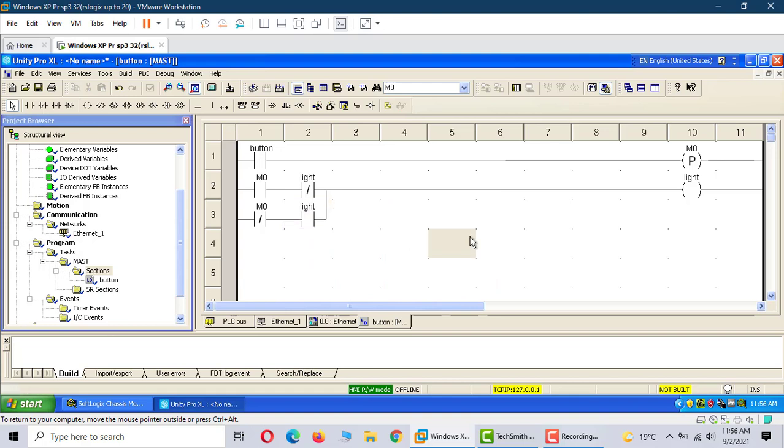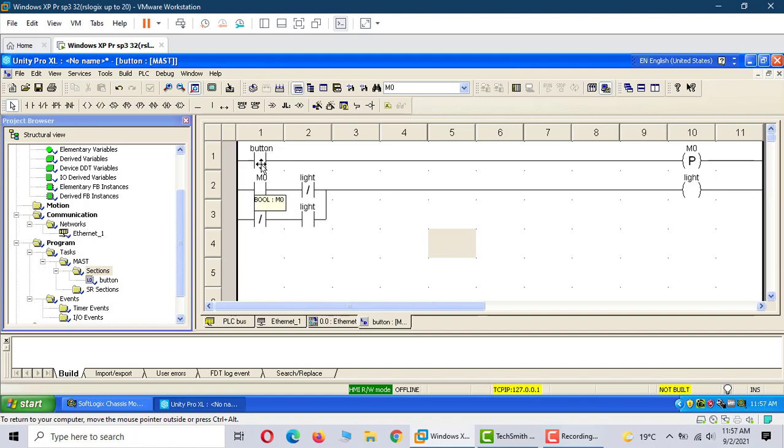That's it. One push button with one shot: when it's on, one shot is on and the light is on. When you push the button again, it's off and the light is off.